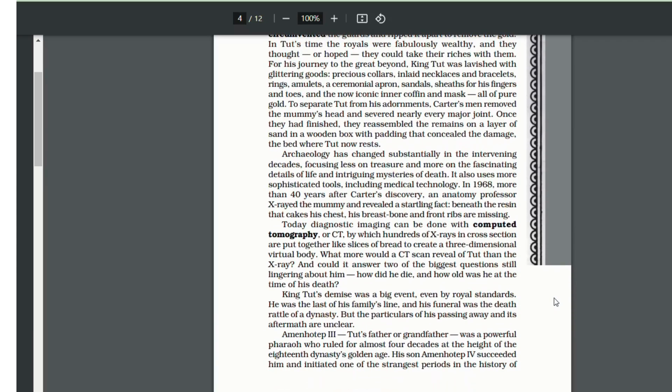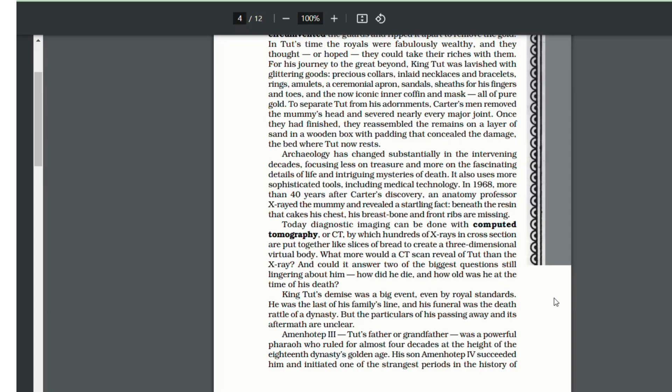Archaeology has changed since 1922. Earlier, the archaeologists focused on treasure and less on the fascinating details of life. But now, the things are opposite. Now, archaeologists are more focused on the life than the treasure.